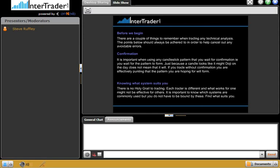Before we begin, there are a couple of things to remember when trading any technical analysis. The points below should always be adhered to in order to help cancel out any avoidable errors. When trading technicals, people look for verbatim rules that can never be broken. Remember, markets are very organic — they move in their own ways and are susceptible to fundamental information and market manipulation. The first thing when looking at candlestick formations and patterns is confirmation.